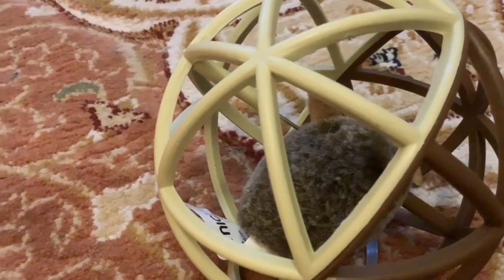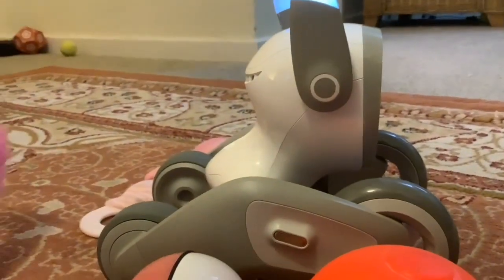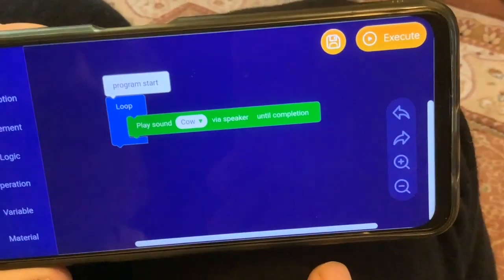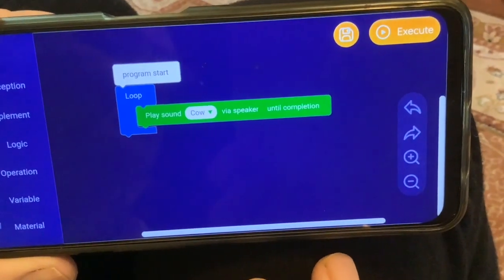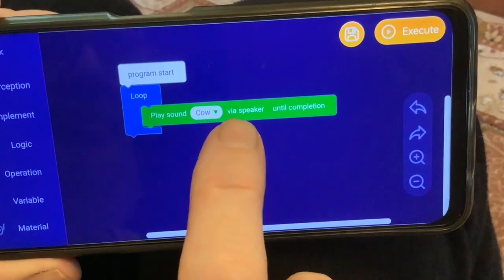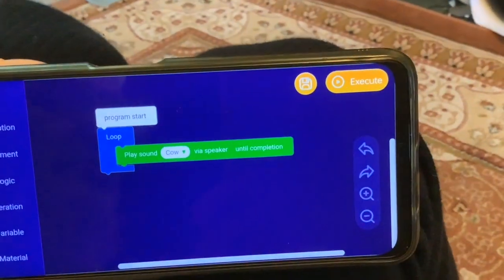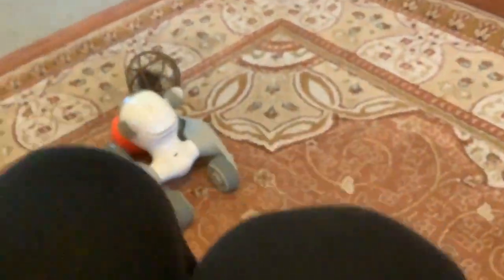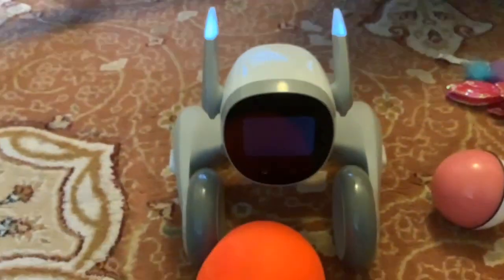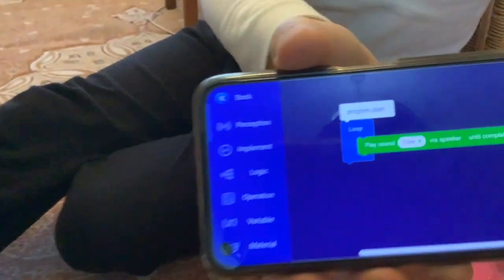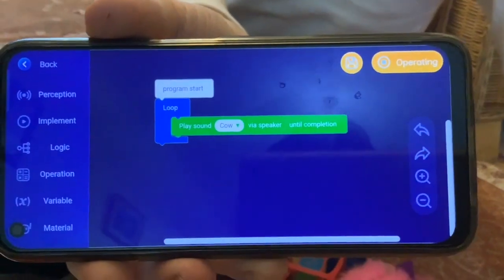This is our first very basic program. We've just got program start, a loop forever, and play the sound of cow via the speaker until completion. Paul's going to press execute now - synchronizing. And she's playing the cow sound! It also says 'operating' there, and it also says 'operating' on the screen.